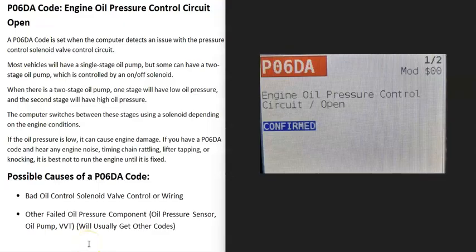Today I'm talking about a P060A code, what it is and how you can go about fixing it. A P060A code is an engine oil pressure control circuit open.